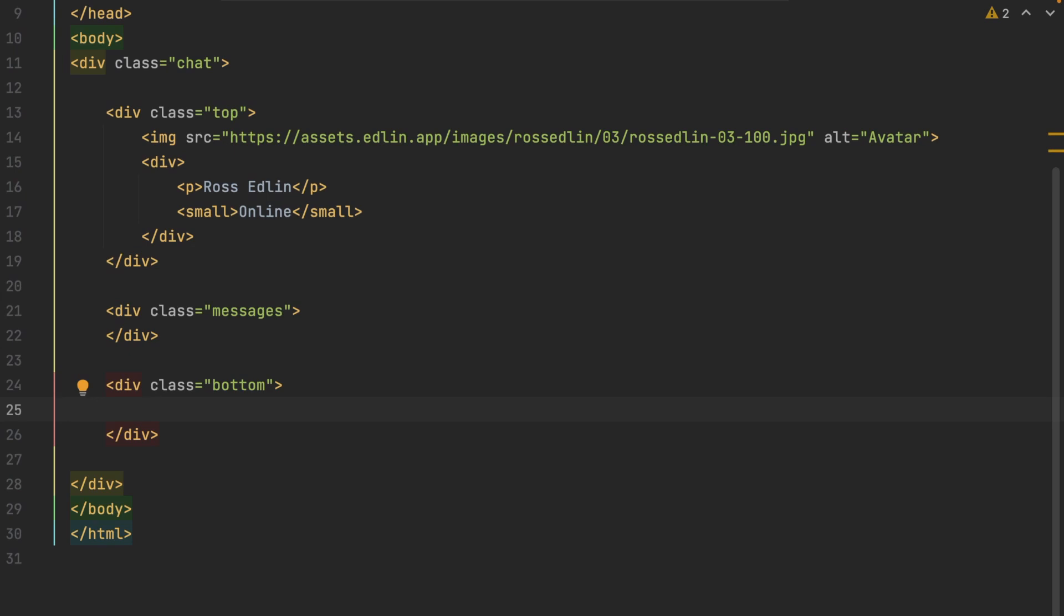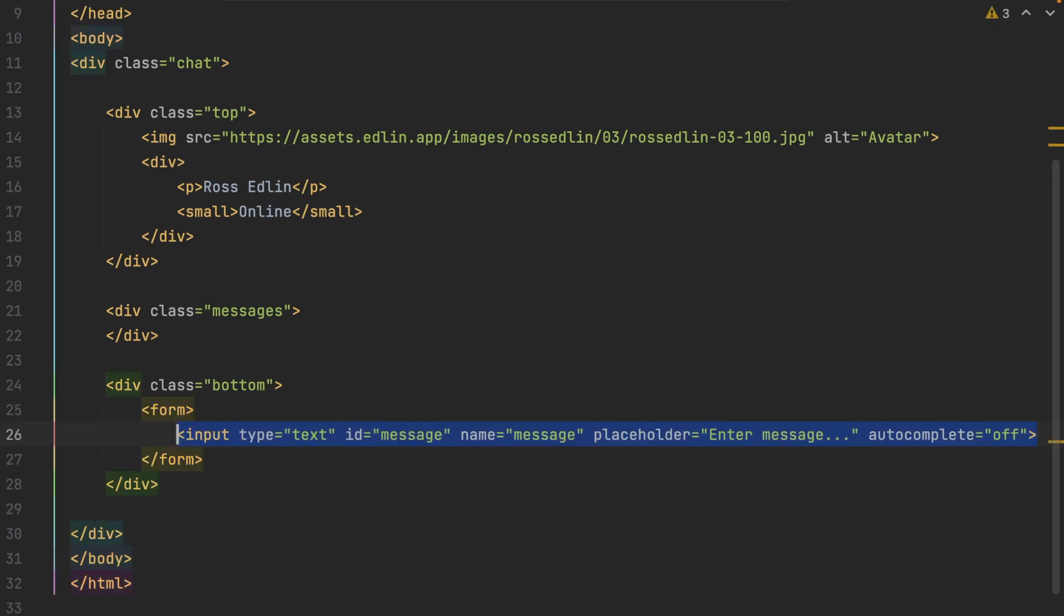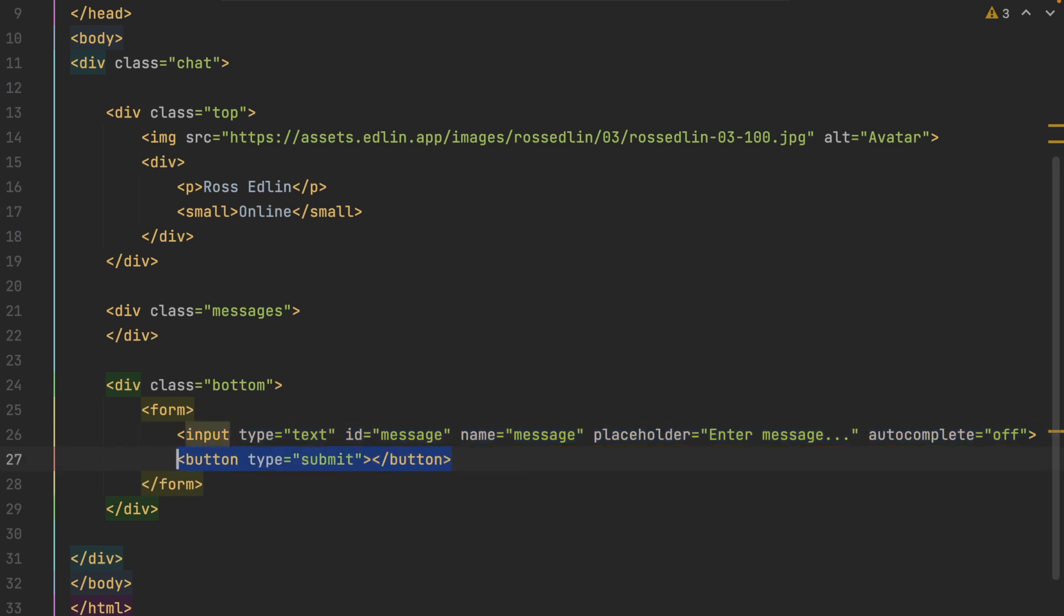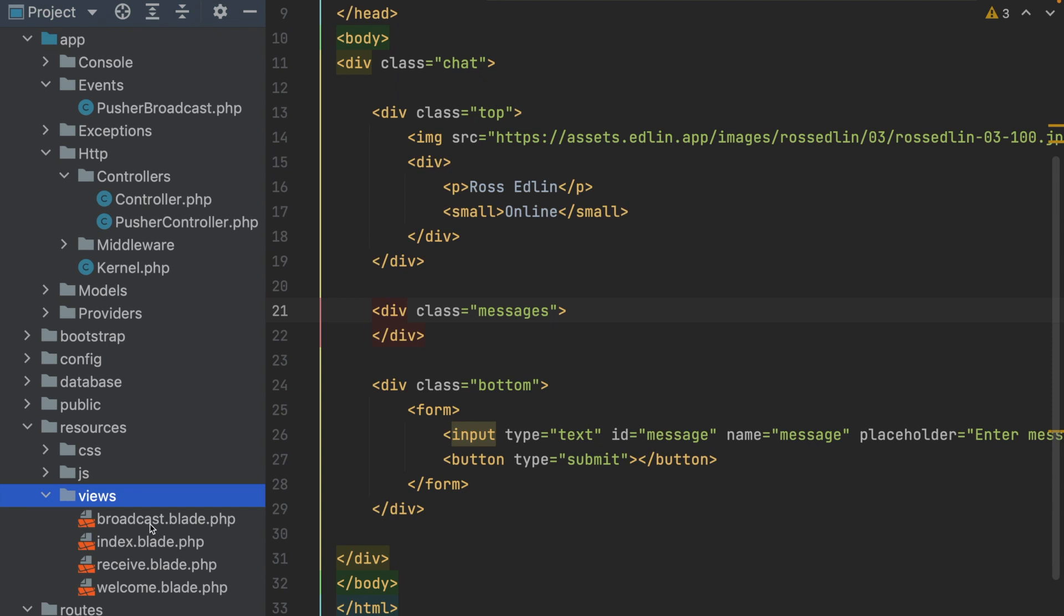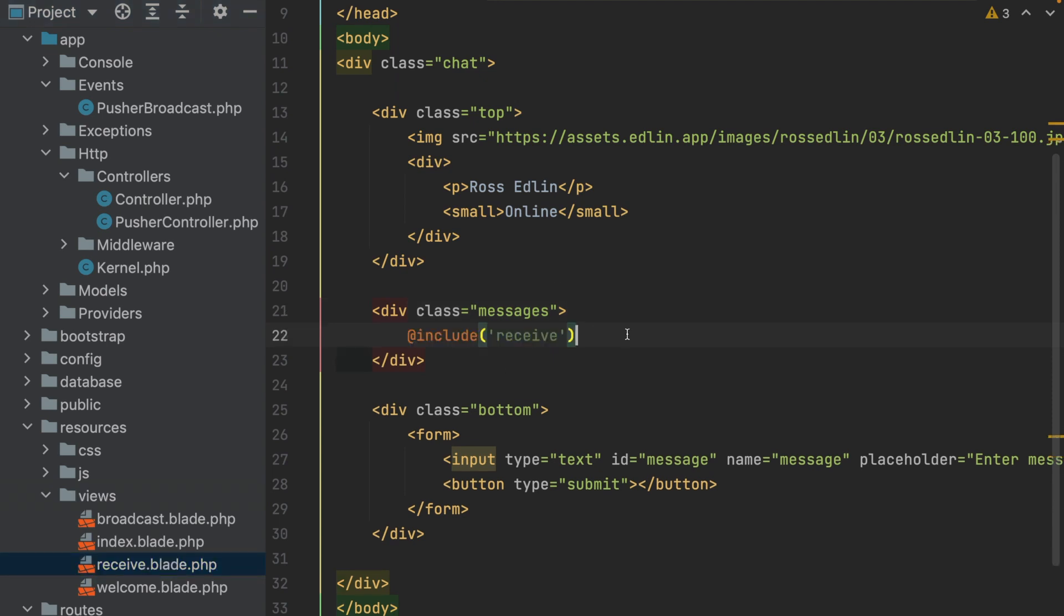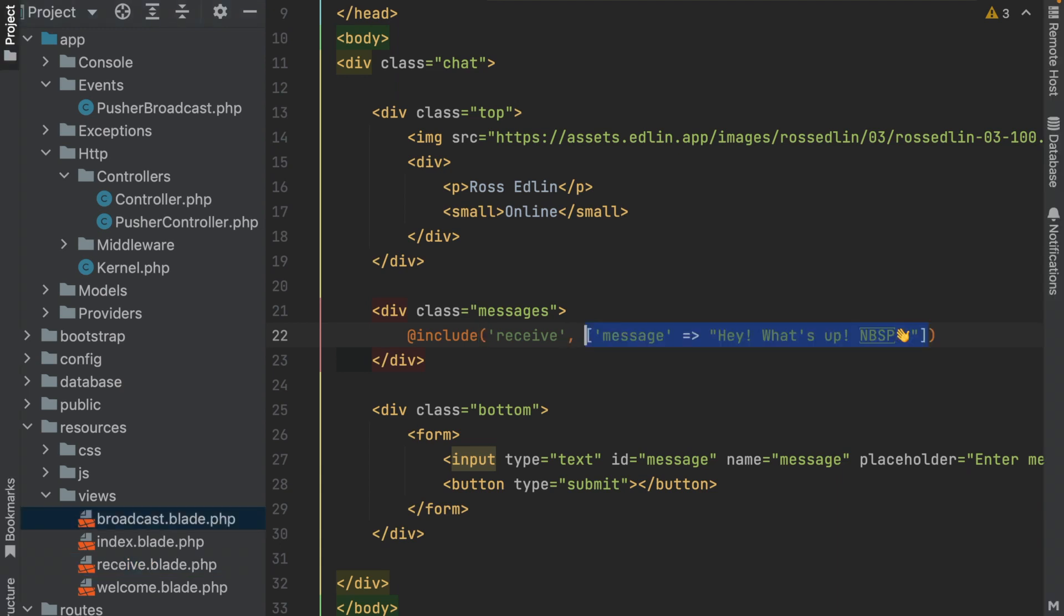In bottom, we just need a form with an input. This is going to be where we're going to input our chat message with a submit button. For our messages section, we just need to include one of the blades that we created earlier. This will be the first message we displayed. You do need this bit. Don't forget to add in your messages array.